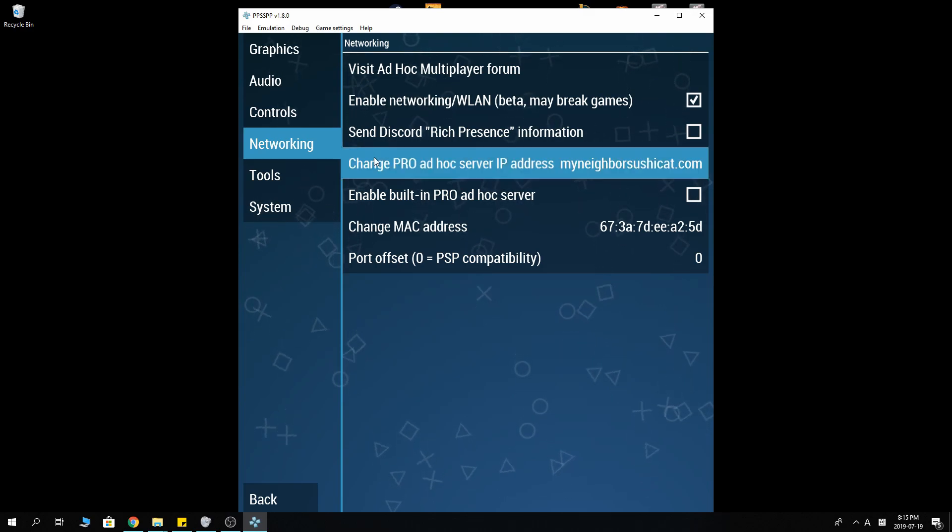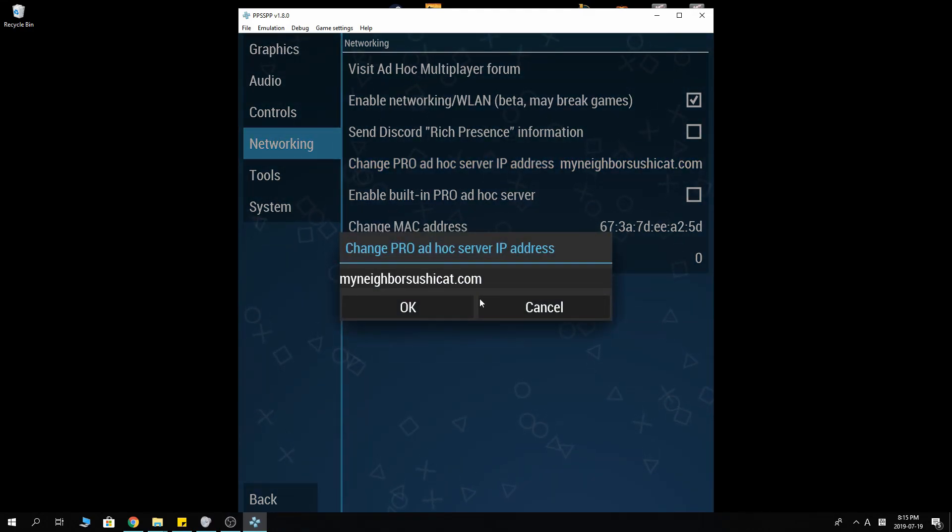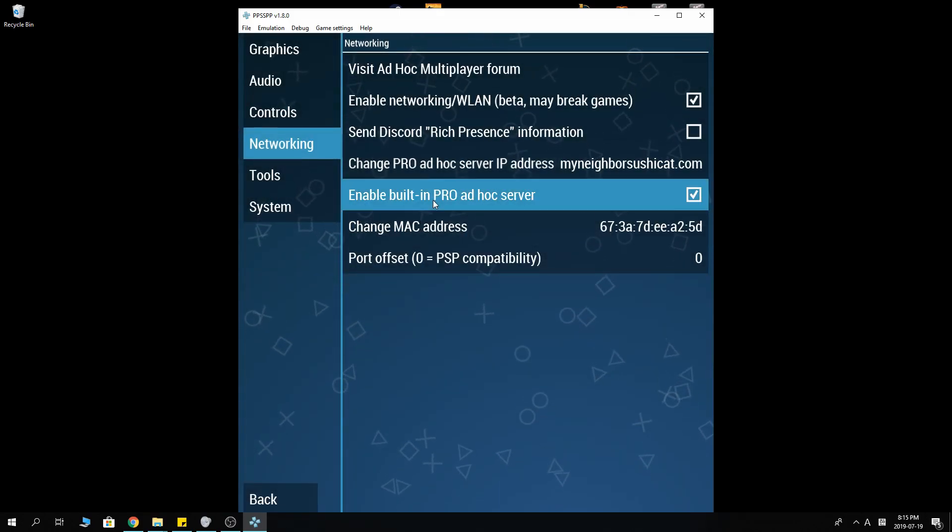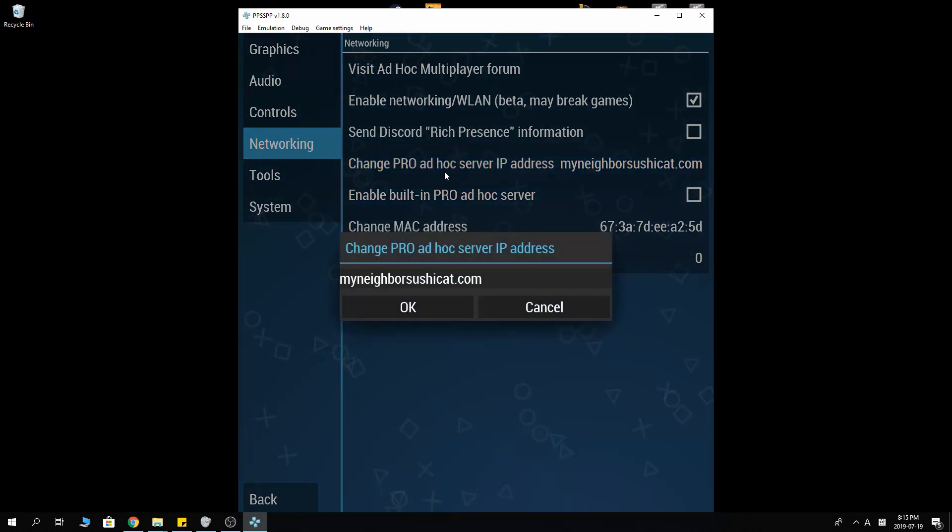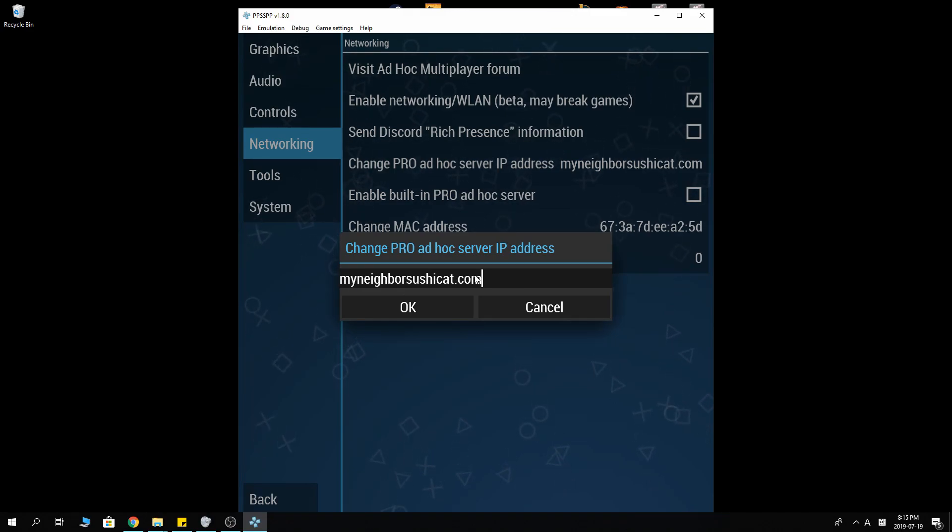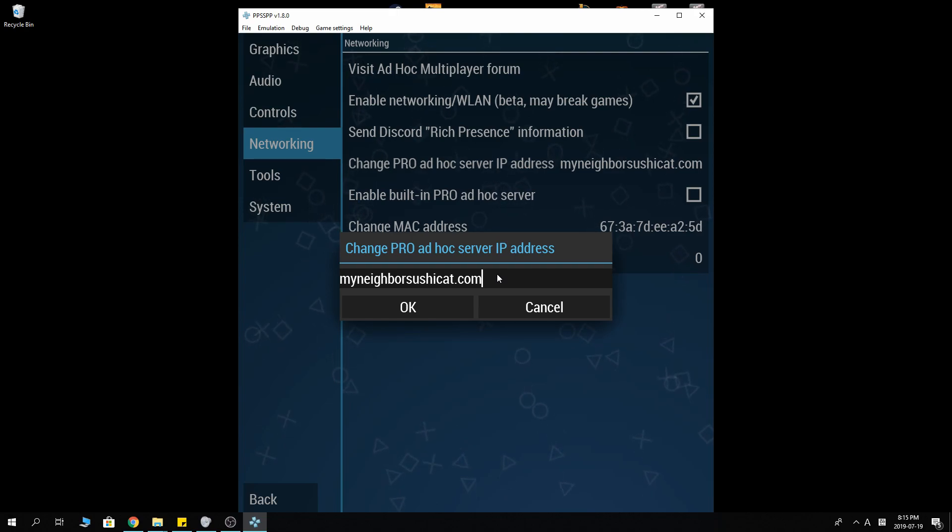And for the IP address, this is what you want to put. MyNeighborSushiCat.com. That's the server address. There are other servers like Black Xenrath.